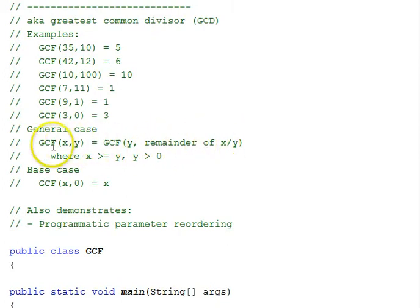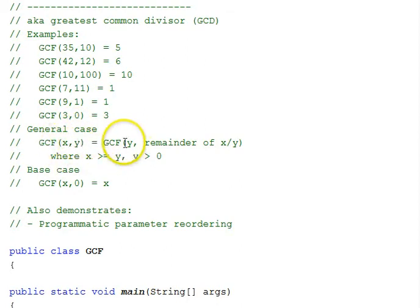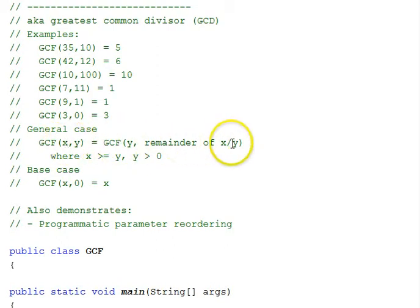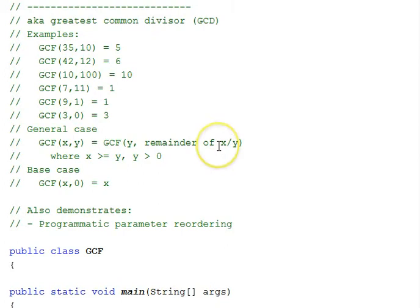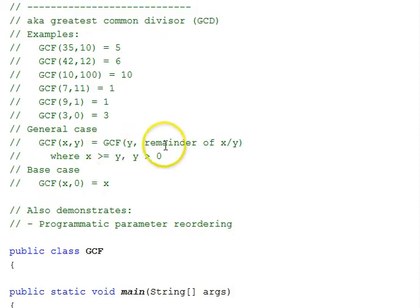This will be our general case because we started with x and y, and over here we have y, which is smaller than x, and the remainder of x divided by y is also a smaller number, and allows us to go into self-calling of GCF, but with simpler parameters coming in, a simpler pair of numbers, and we can reduce down to a base case.